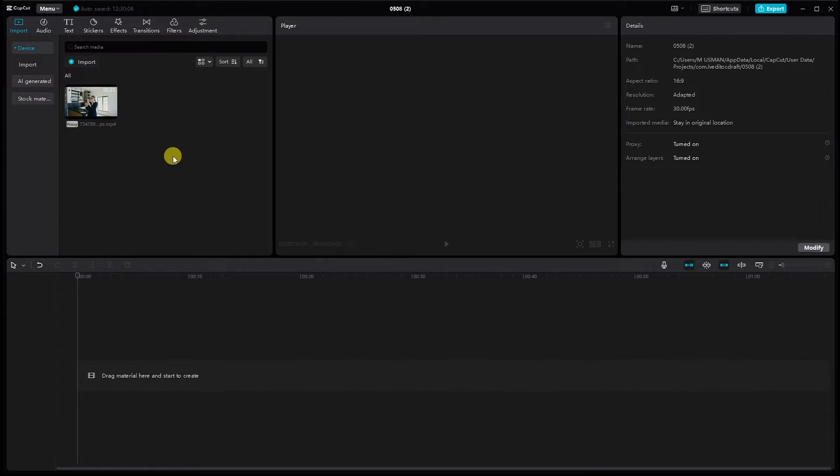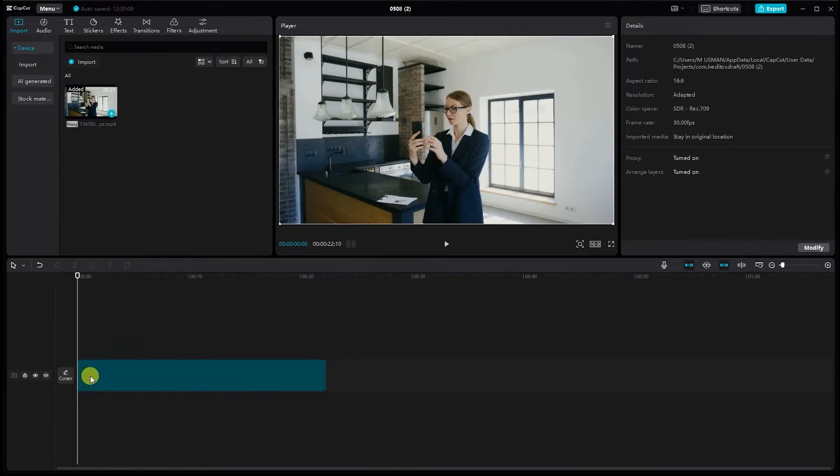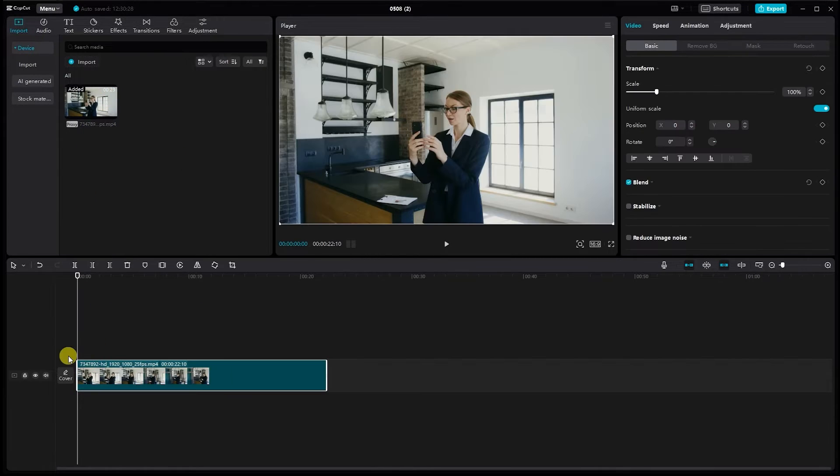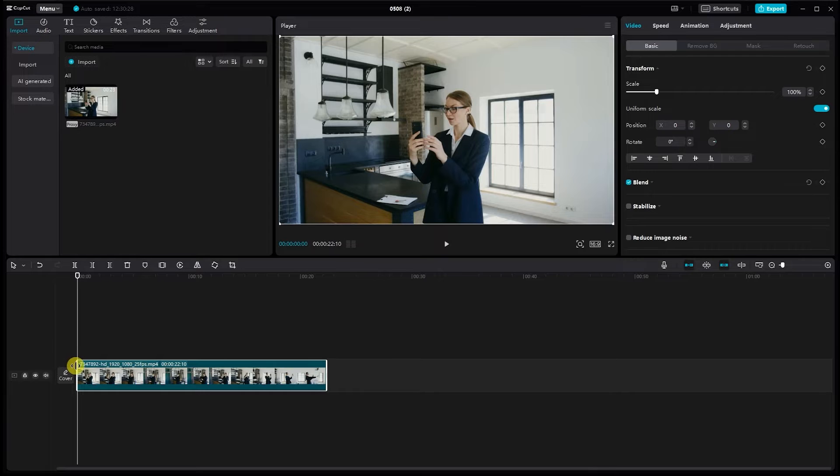First, open CapCut PC and make sure you have your video clip imported. Then select the clip you want to auto frame.